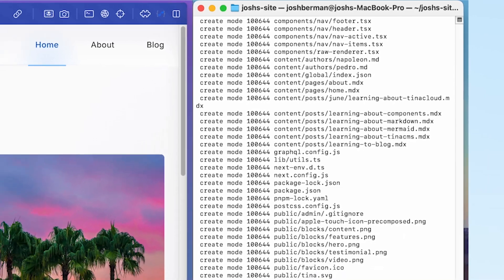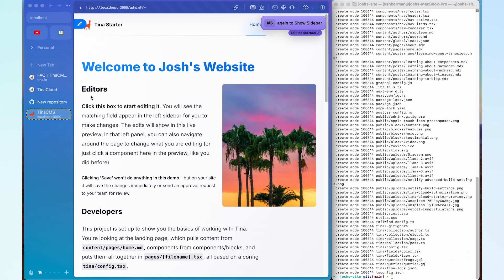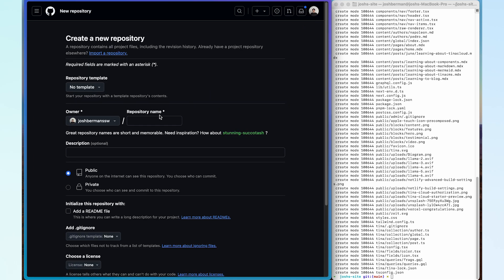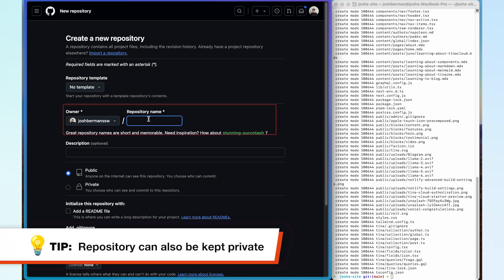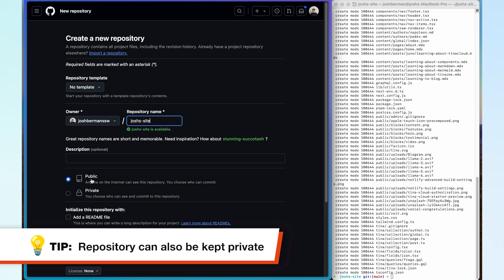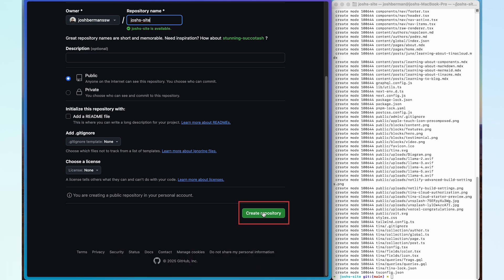I'm then going to jump back to my browser and open up github.com/new. I'm going to create a brand new repository in GitHub — let's call this Josh's site. For now I'm just going to keep it on public, then go down to the bottom and click on create repository.